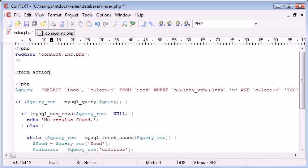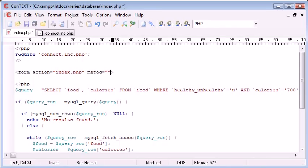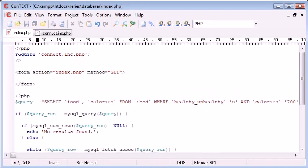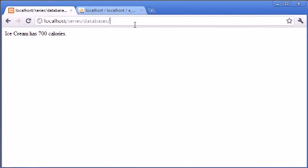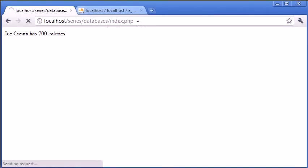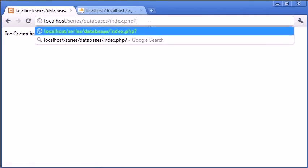I'm going to create a form with an action pointing to the page we're on at the moment, and the method is going to be GET just so we can see what's going on in the URL bar at the top. Eventually what we're going to be aiming for is something like index.php with uh equals 'u' for unhealthy or 'h' for healthy - so we're using this GET variable to specify a value.